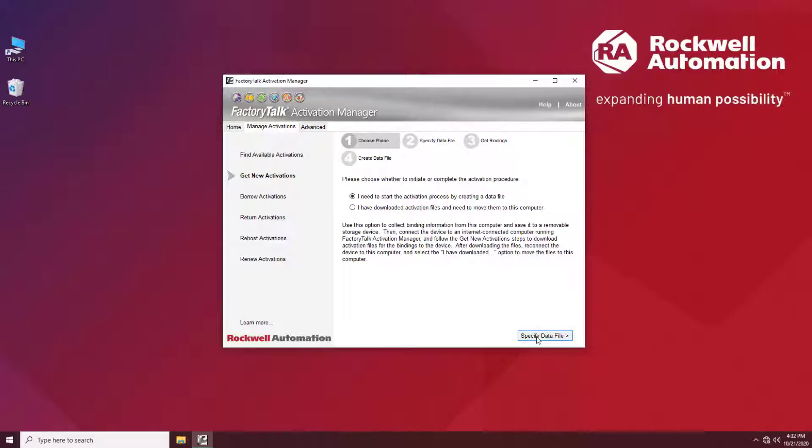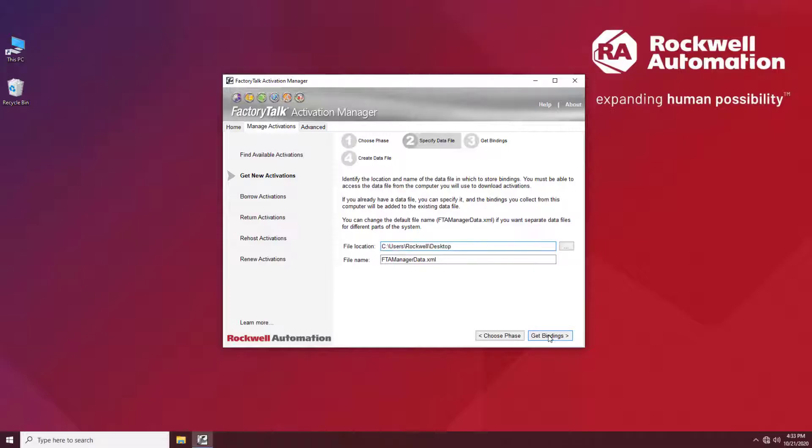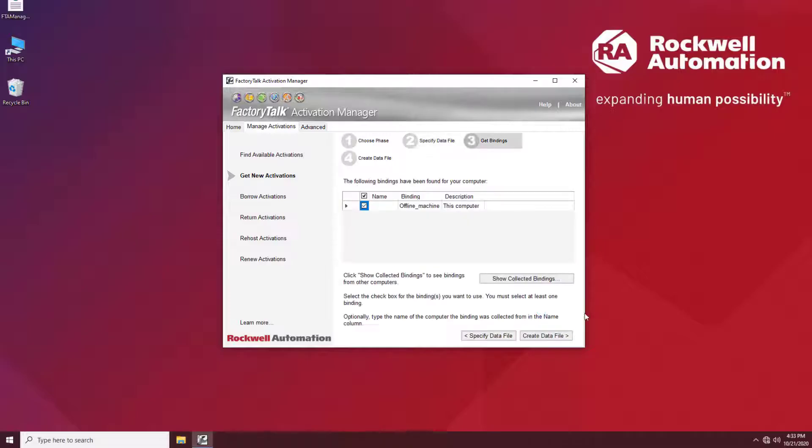Specify data file. Select where you want to save the data file and click Get Bindings. Confirm the binding and create the file by clicking Create Data File.